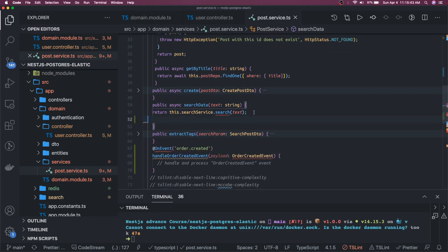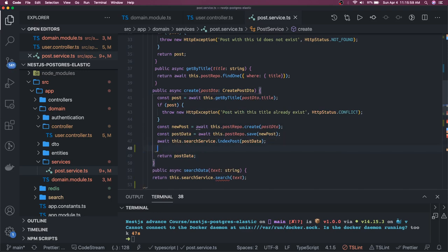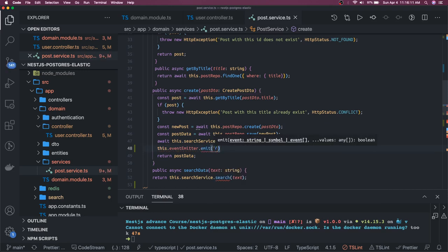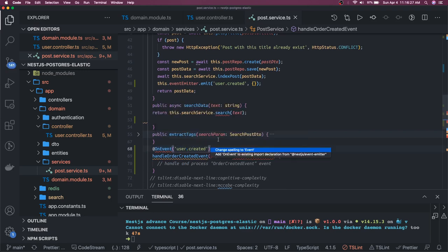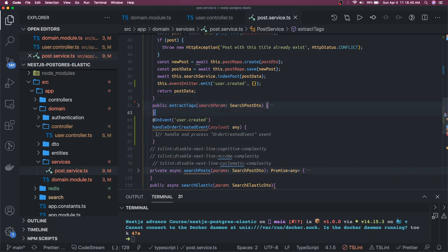Whenever there is a create event, before even returning - this is purely asynchronous - we can say: this.eventEmitter.emit. There are methods like event.emit. Your method name could be 'user.created' and if you have a payload you send it there. The event handler says: whenever 'user.created' is raised, I'll use OnEvent, and for now just put 'any' as the type.